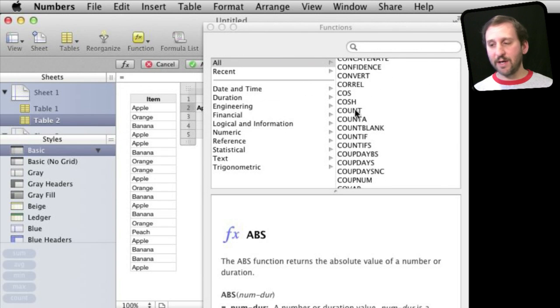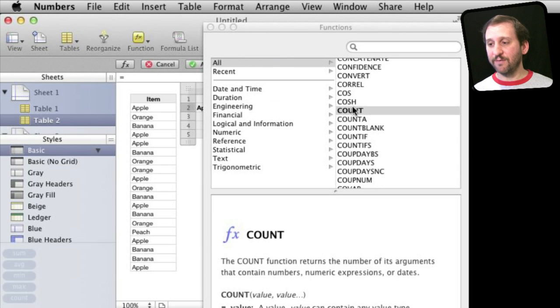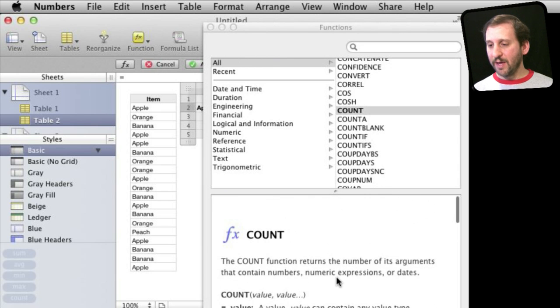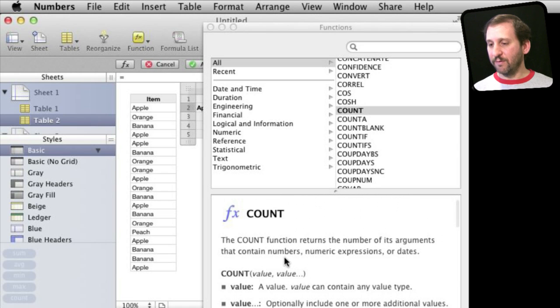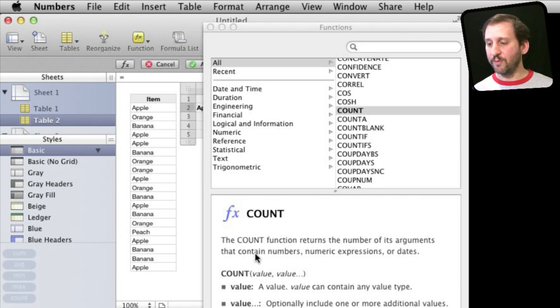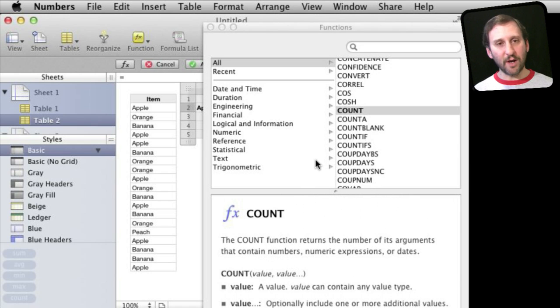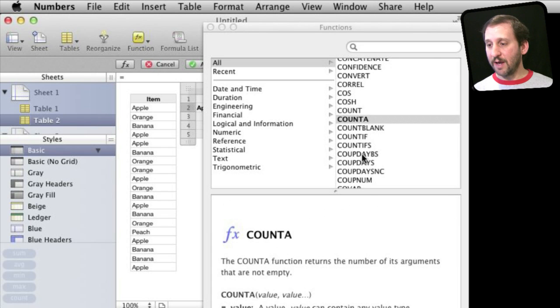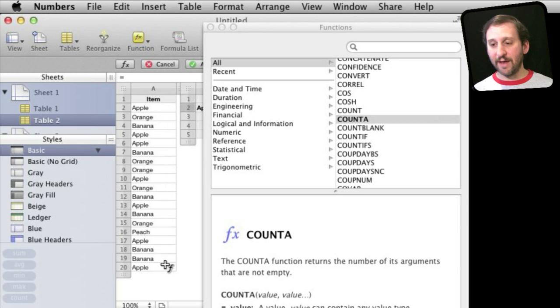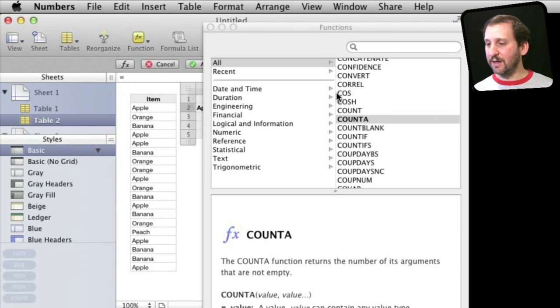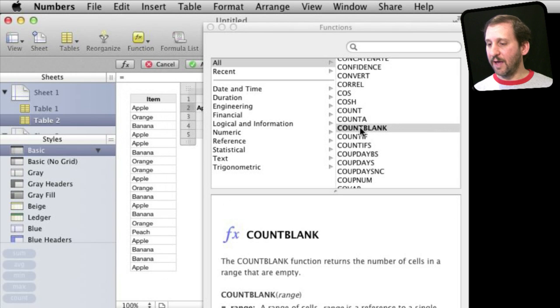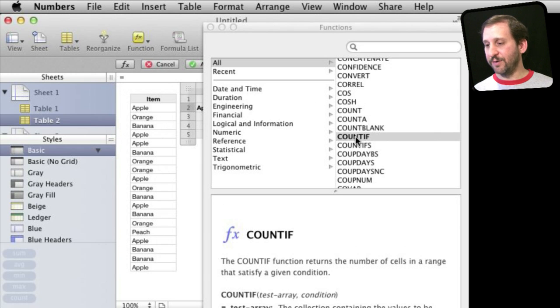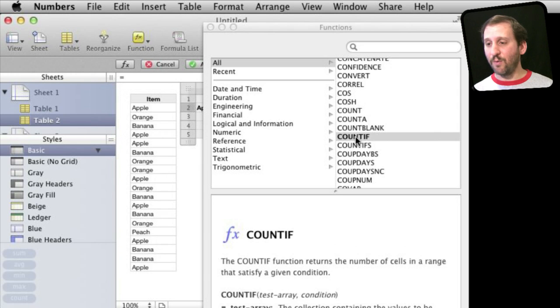For instance for counting you can see I've got a bunch of different things here. If I select one it will show me the definition here and I can see for instance this will return the number of things that contain numbers or numeric expressions or dates. That is not what I want. Count A will actually return things that are not empty. So if I did that I would just count everything in here. Count Blank is kind of the opposite. Count If returns the number of cells that satisfy a condition. So that is the one that I want.